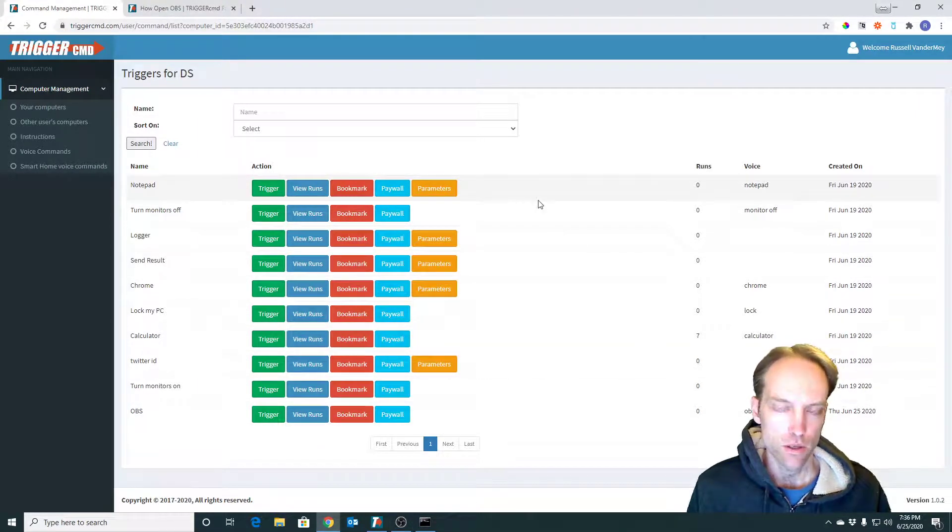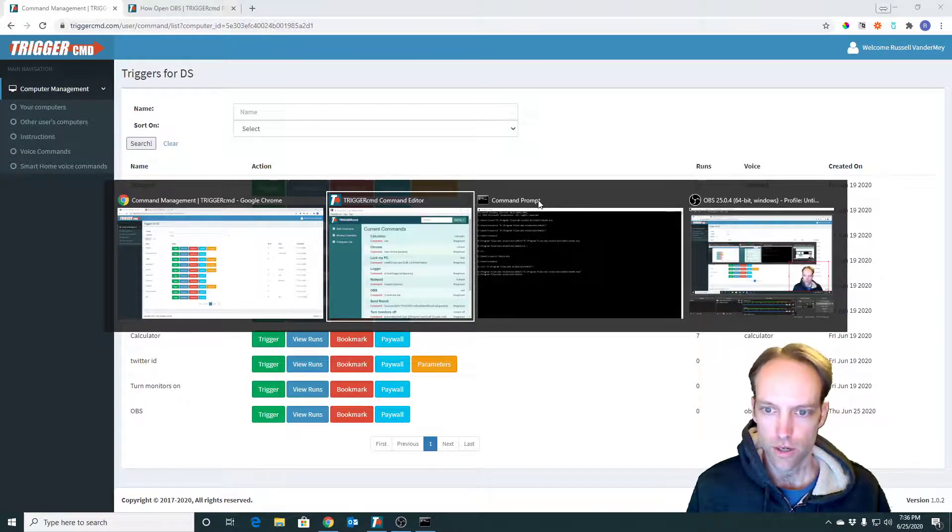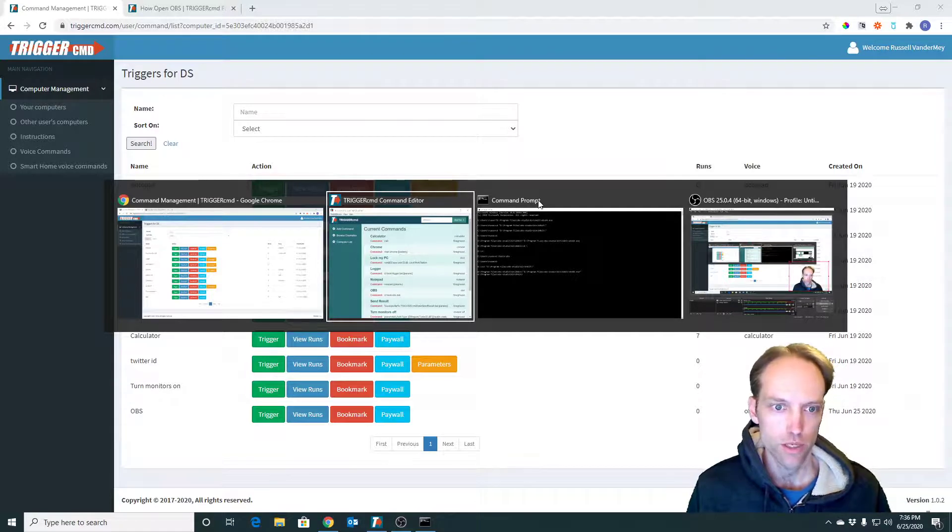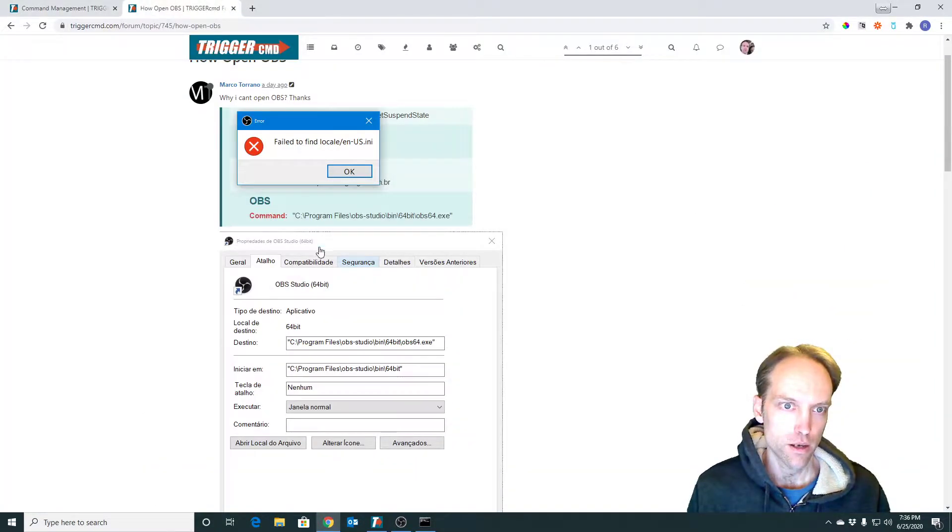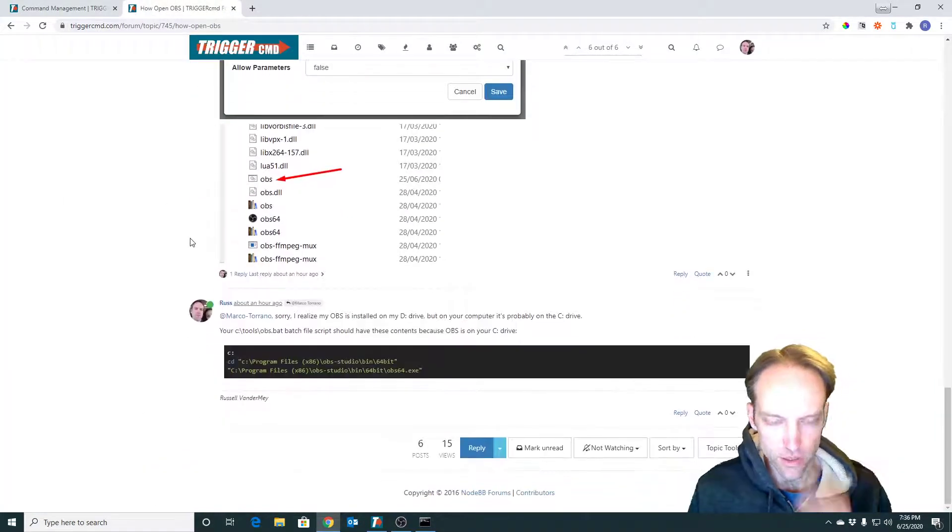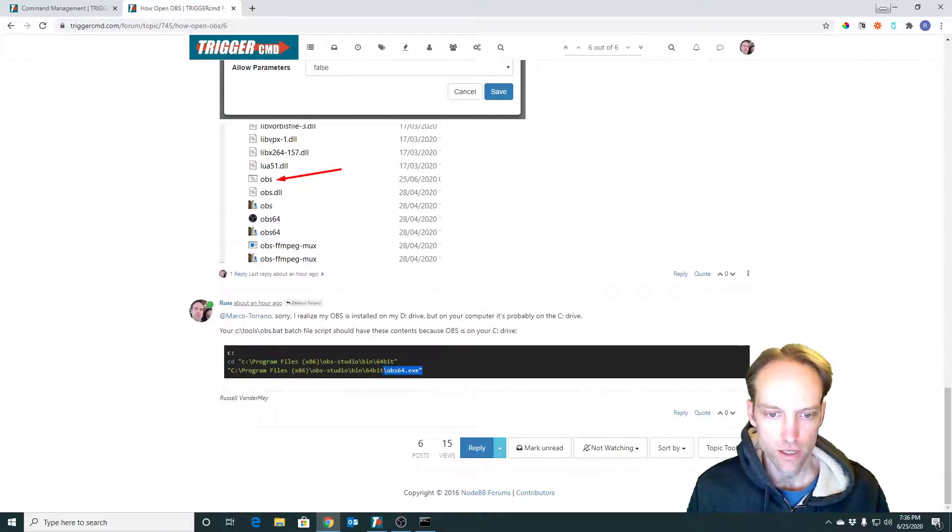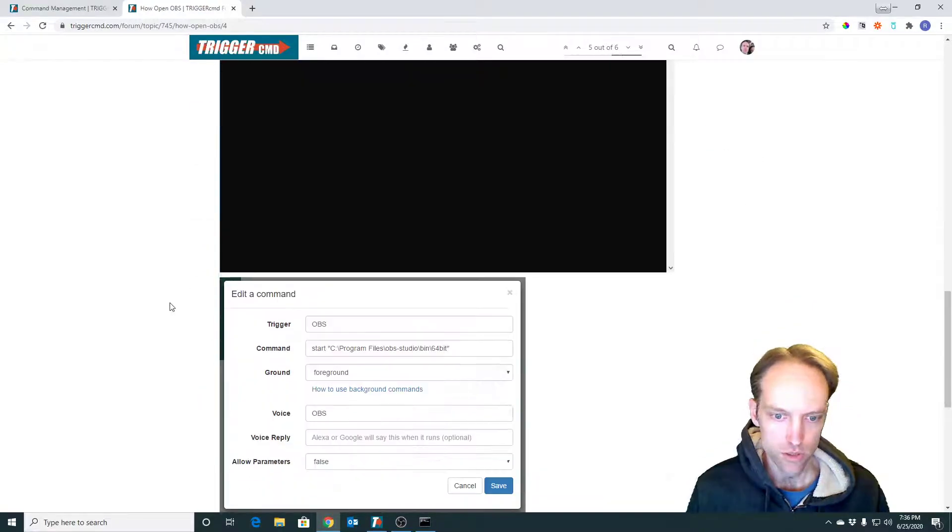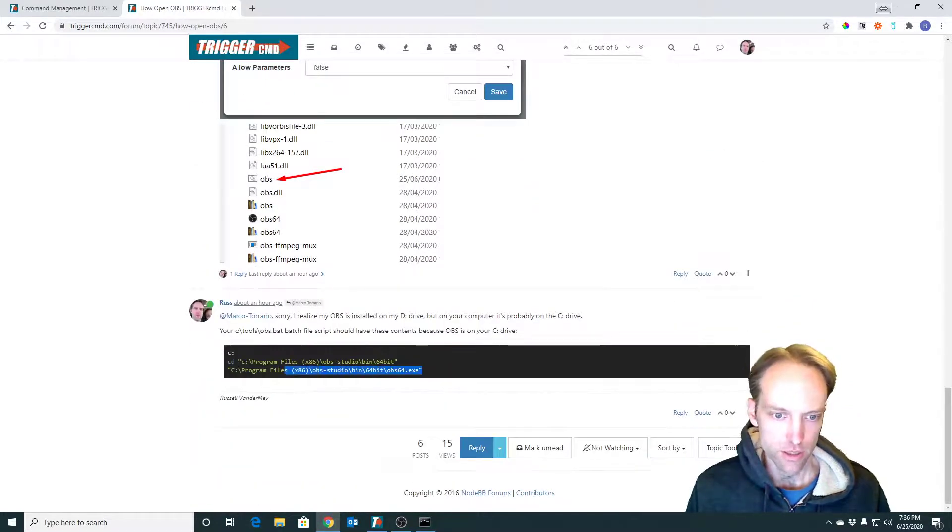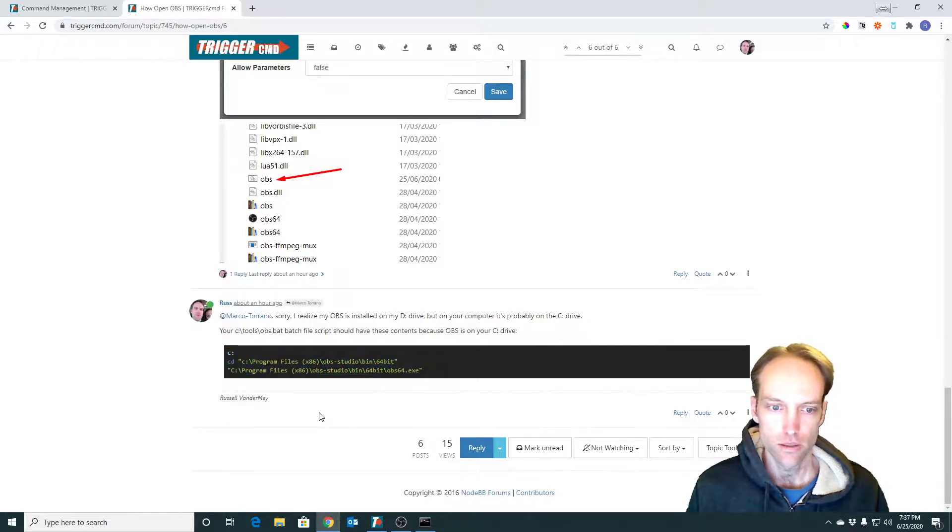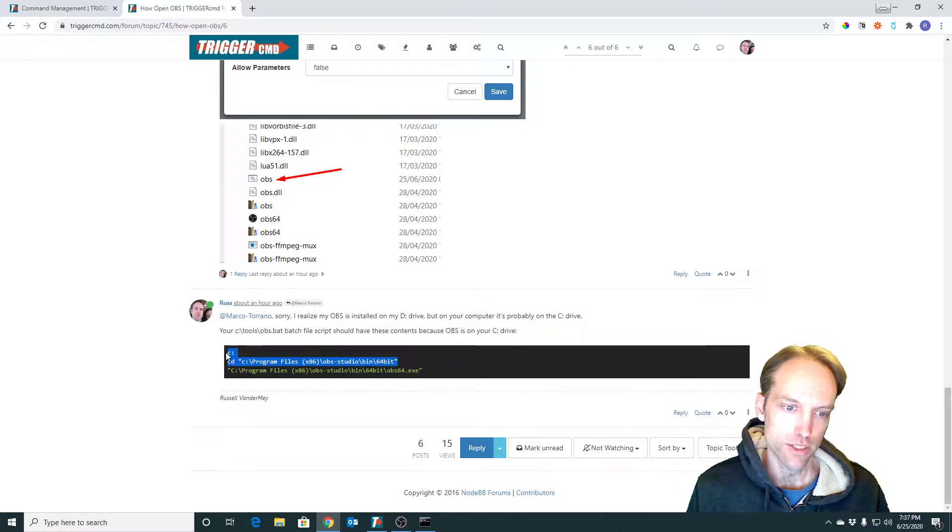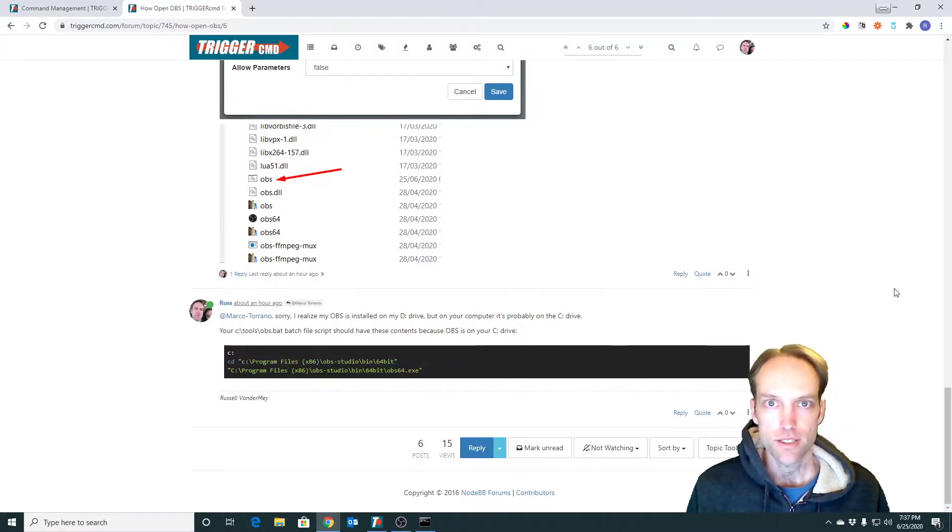So that is how you can create a batch file, which is another name for a Windows script. I actually pasted the batch file contents right here for Marco to use, but anybody can use this as an example of a script they could run any program with and commit a series of commands, basically Windows commands. So that's it. Thank you for watching.